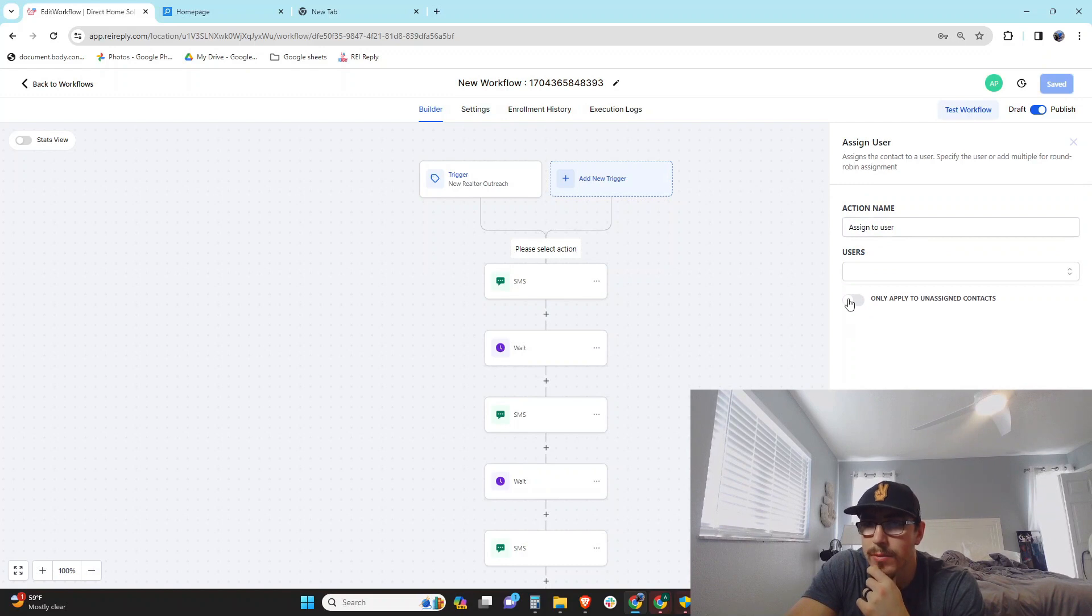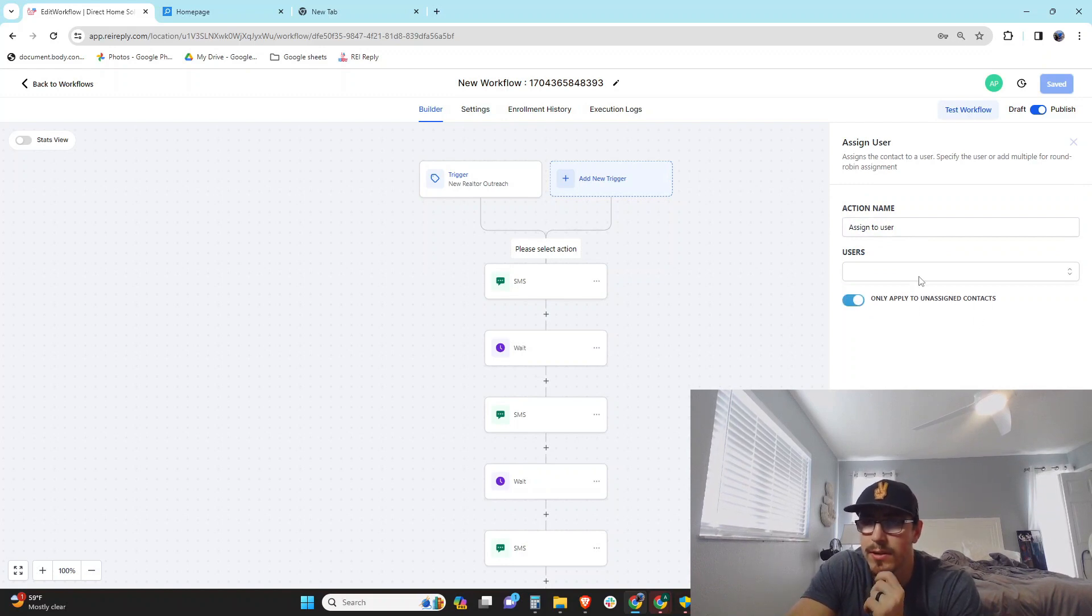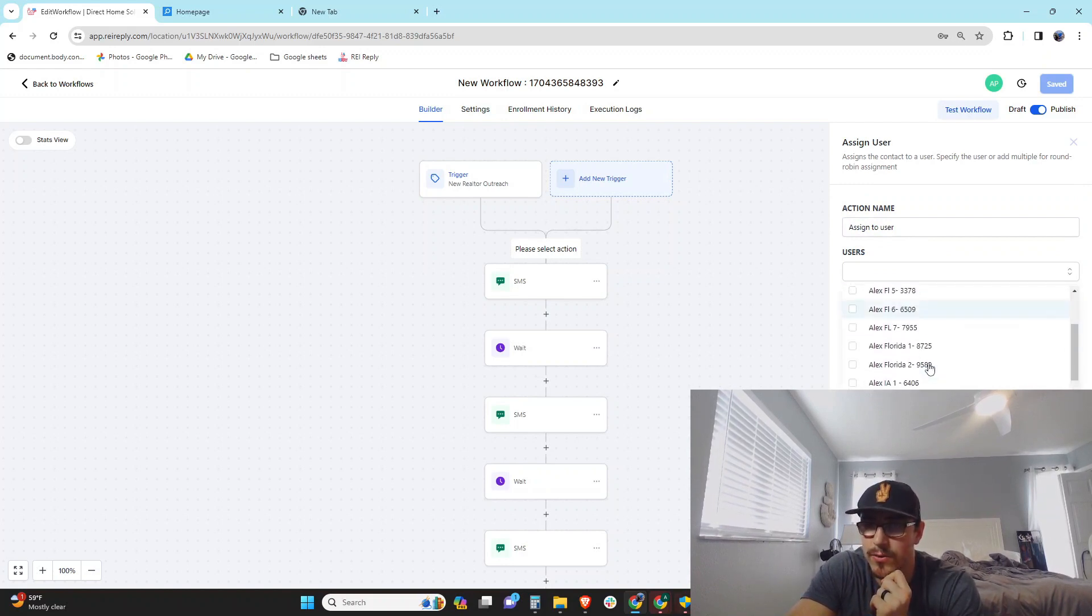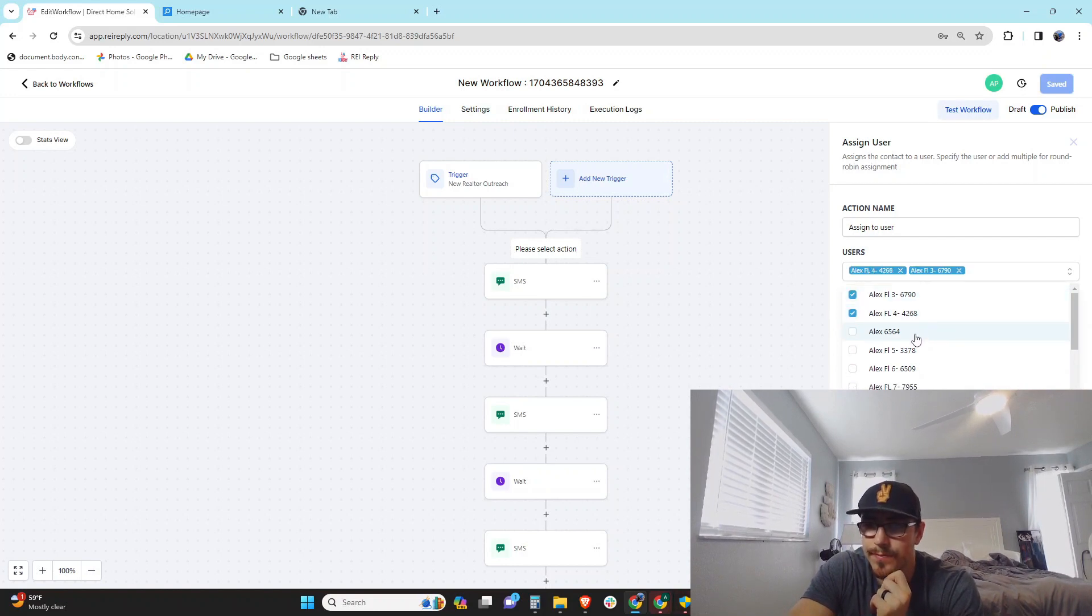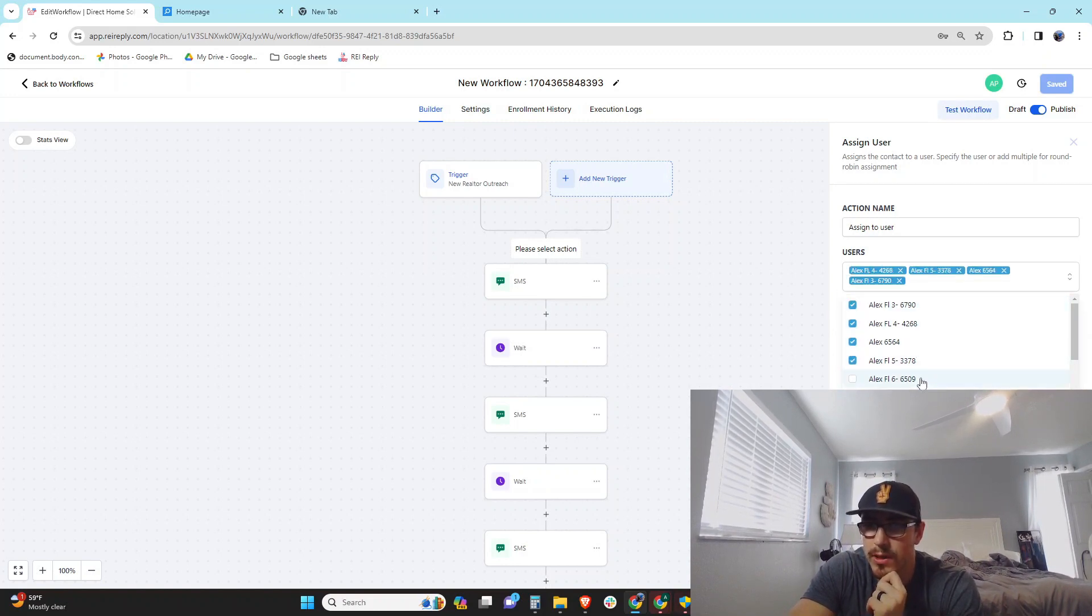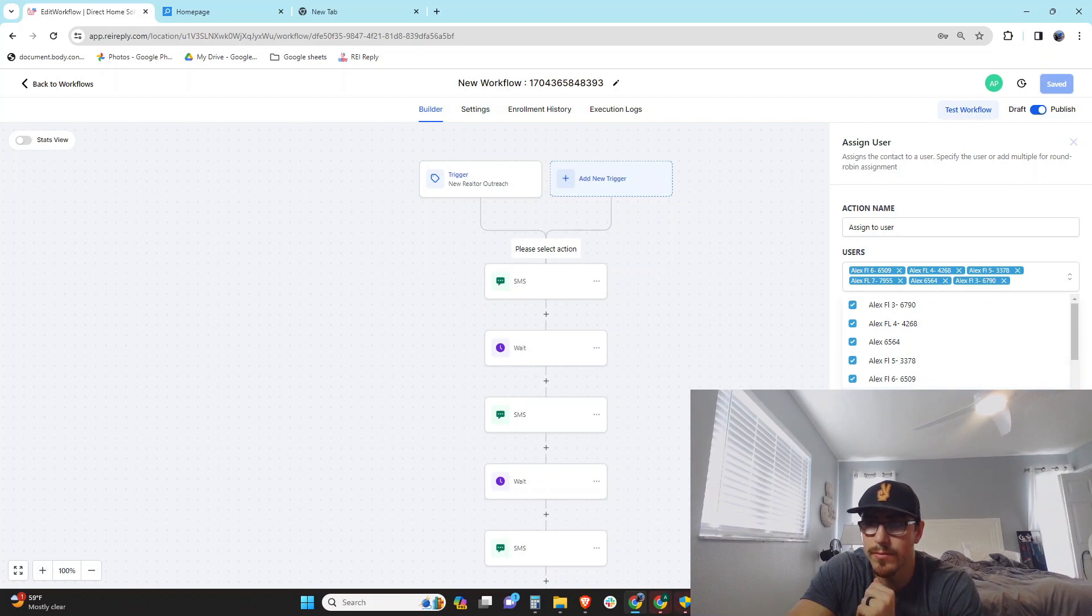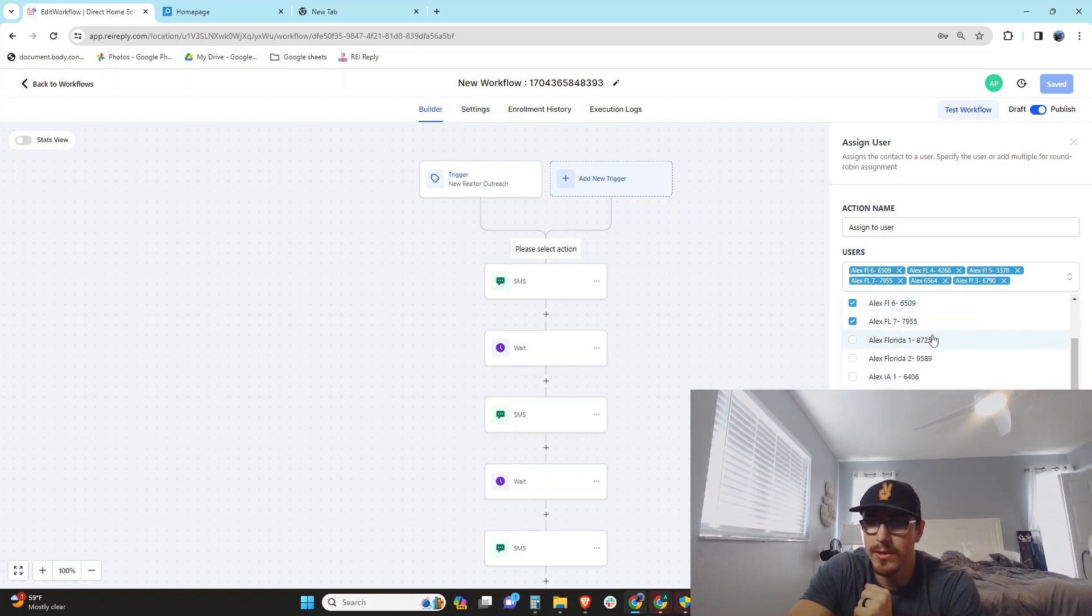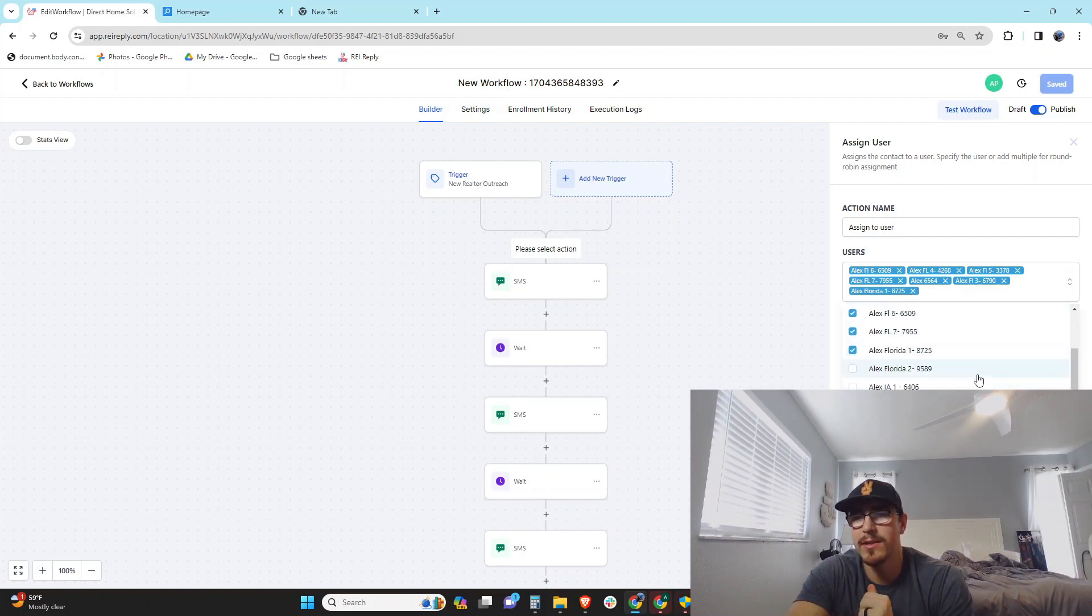And probably only assign ones that are unassigned already, and then you come in here and just add all the users that you would like. And I know with the new regulations and stuff like that, I think the general rule of thumb is about 20 to 25 text messages per hour per number.